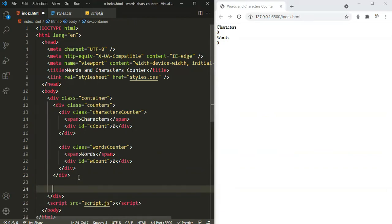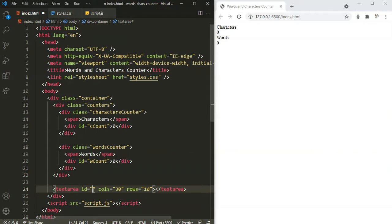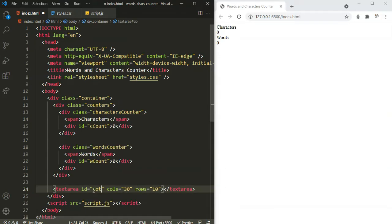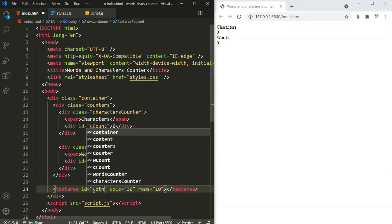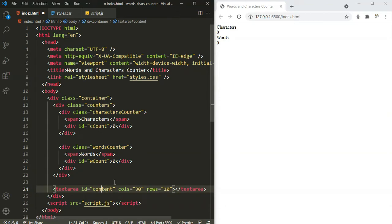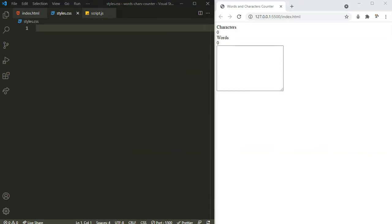Right below our counters, we're going to have a textarea. It's not going to have any name — let's remove that. Of course it's going to have an id. Let's give it an id of 'content', that's where we type our content. Okay, basically we are done with the HTML part. Let's head over to our CSS.